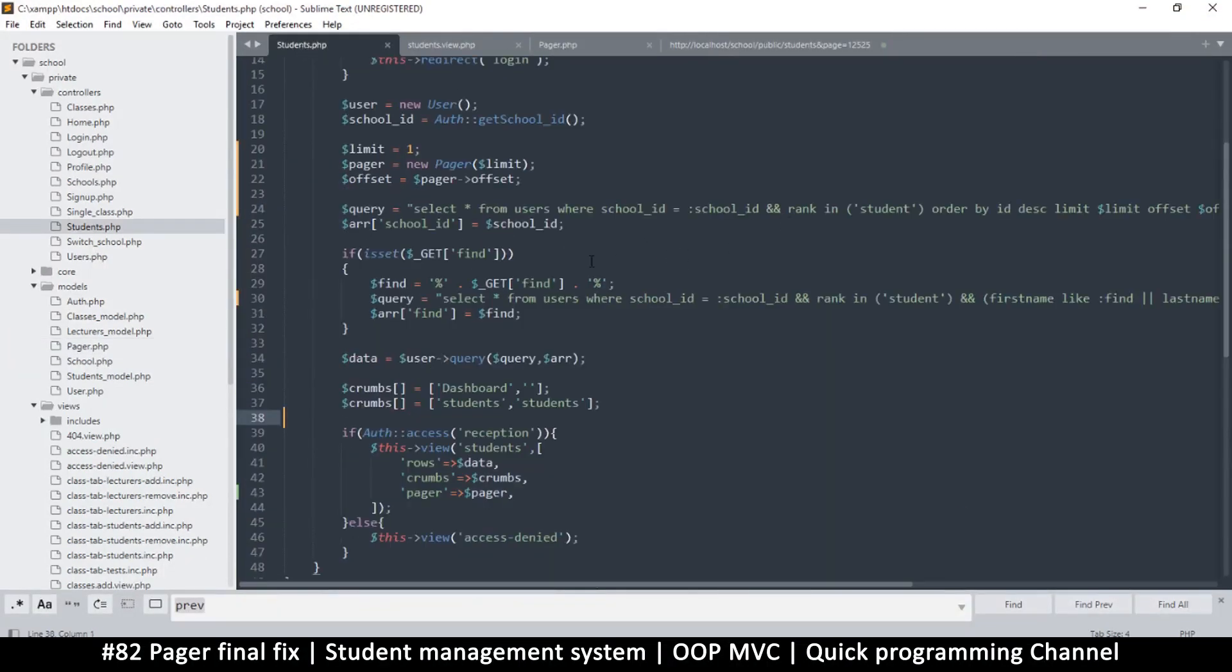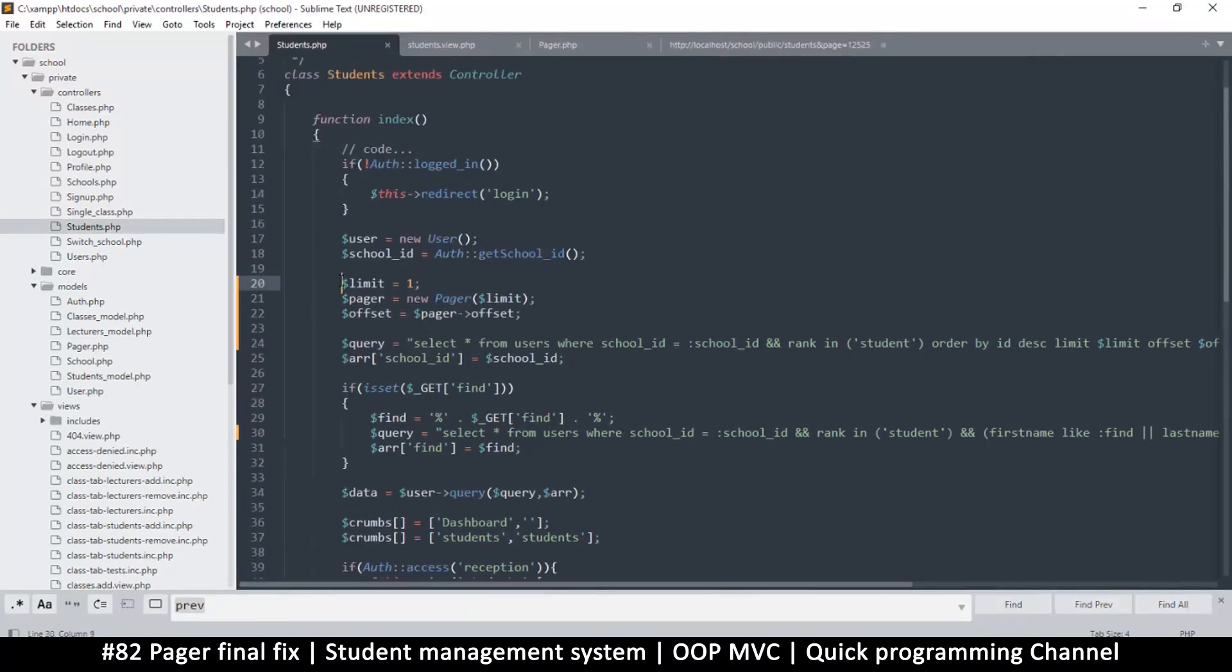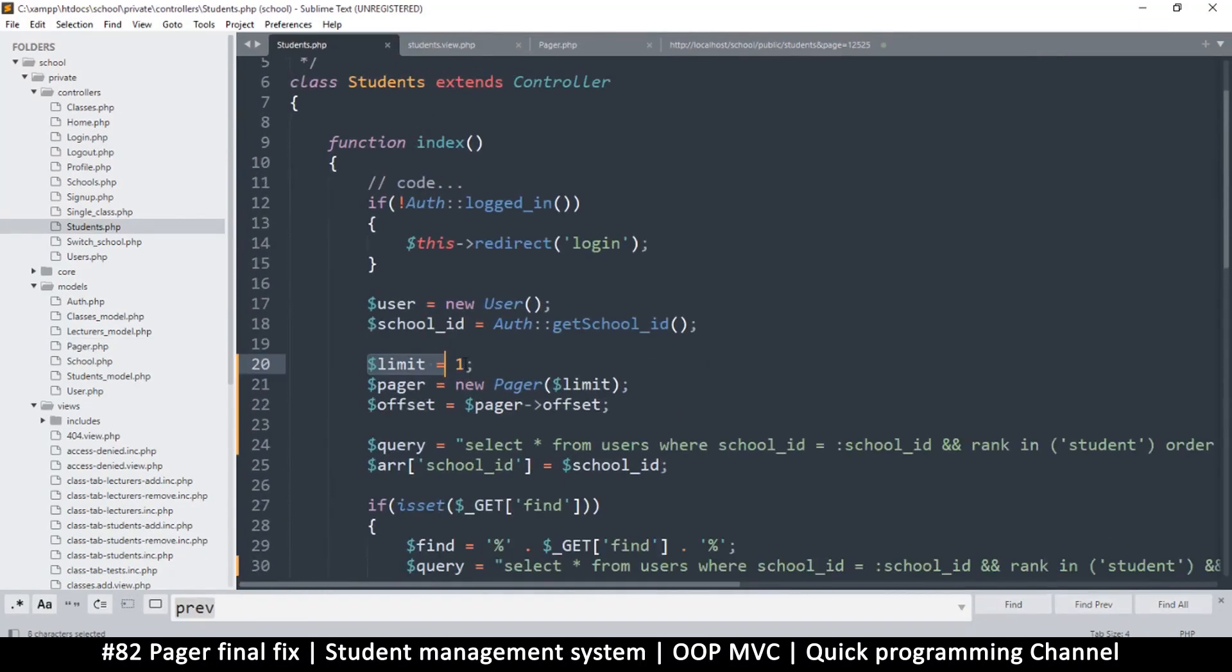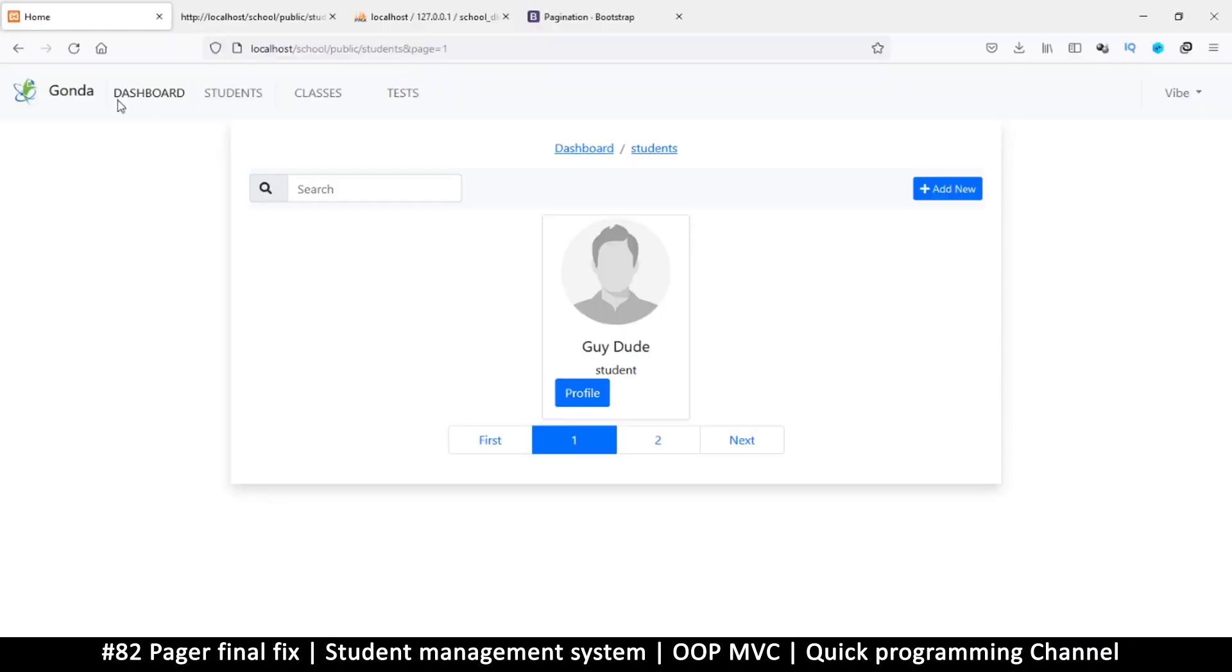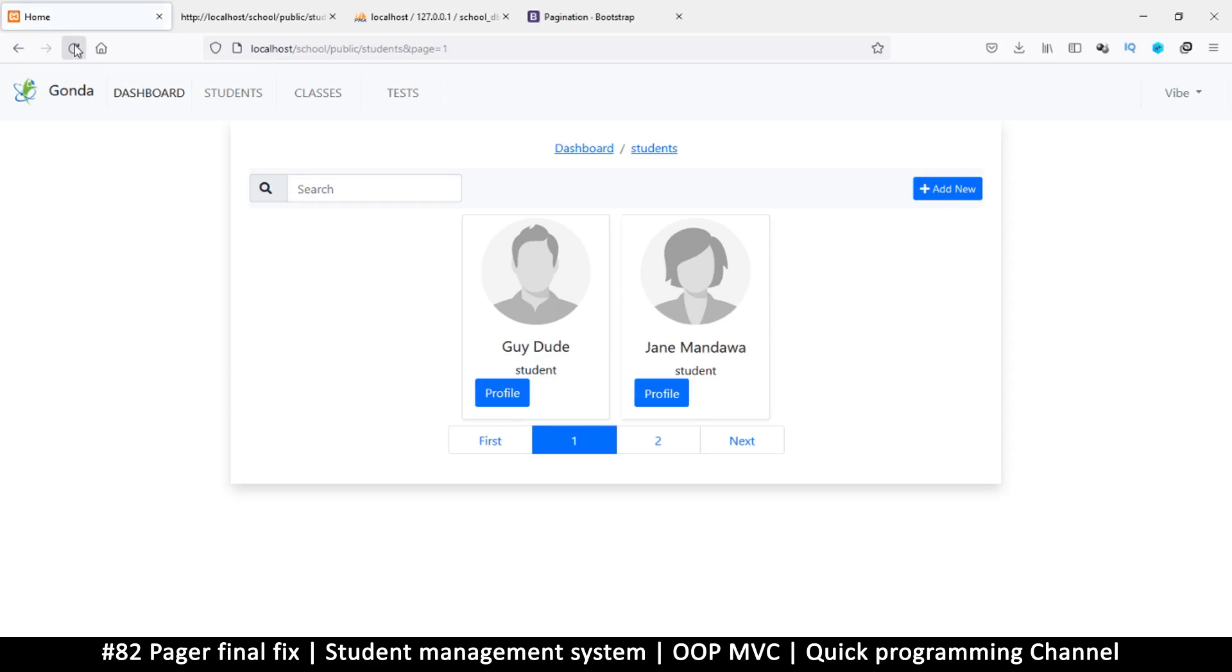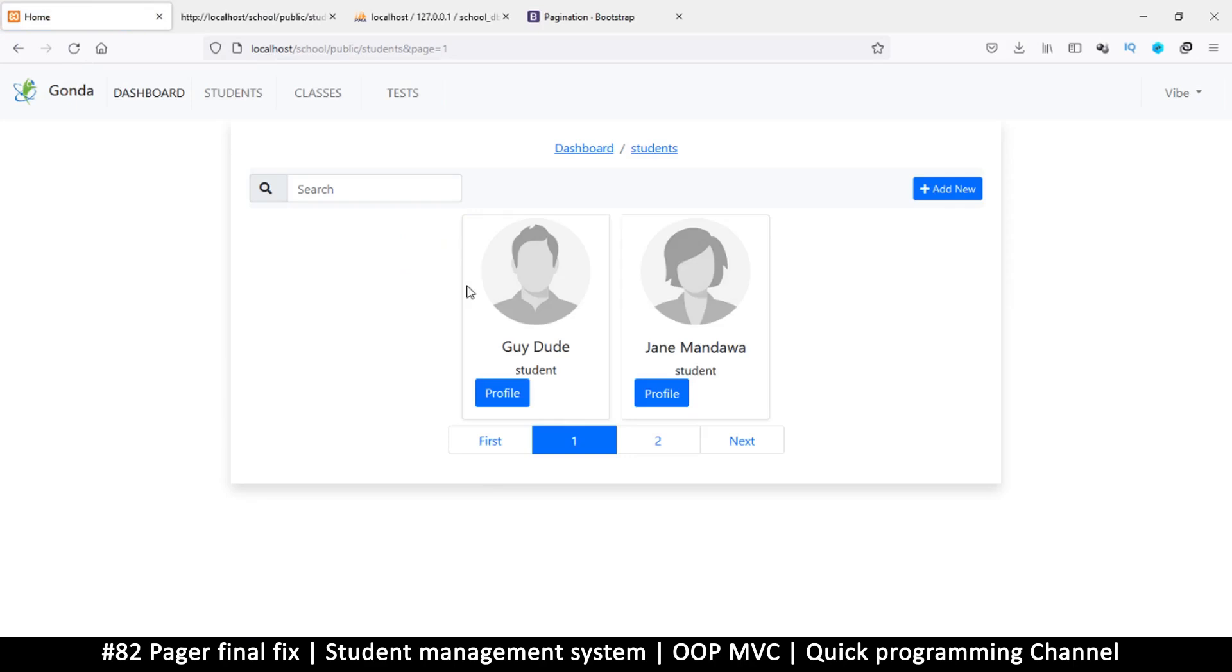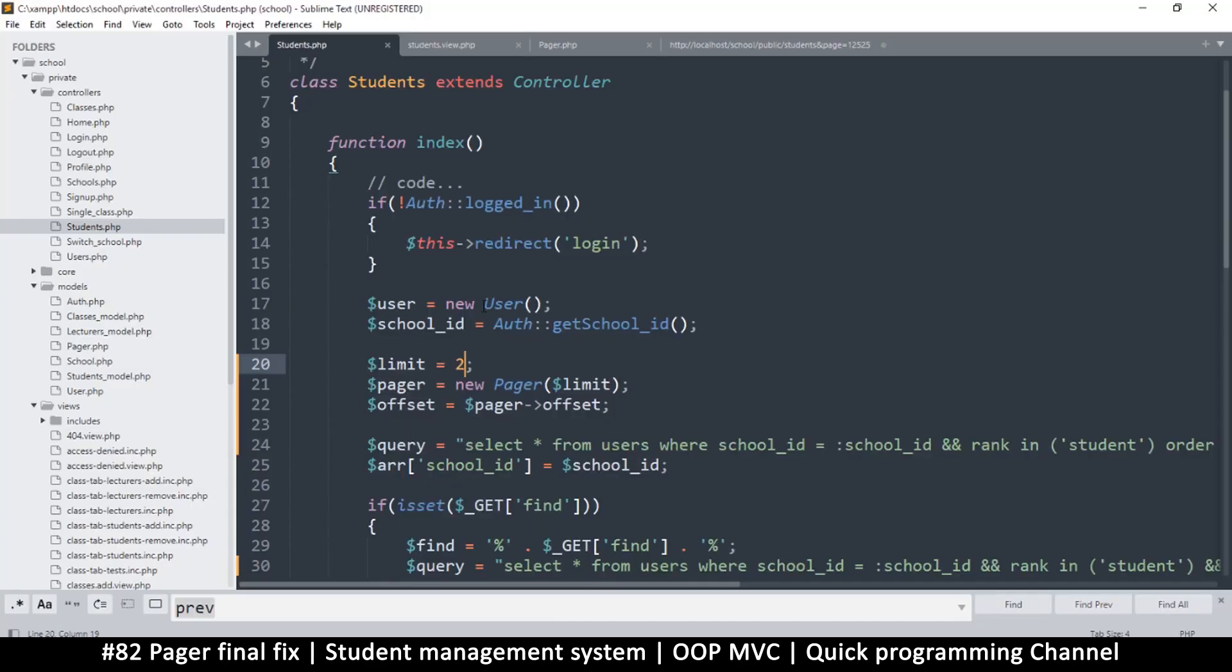Here we have the limit. To increase the number of items per page, just change the limit. When I change it to two, I get two items per page. I'll change it to 10.